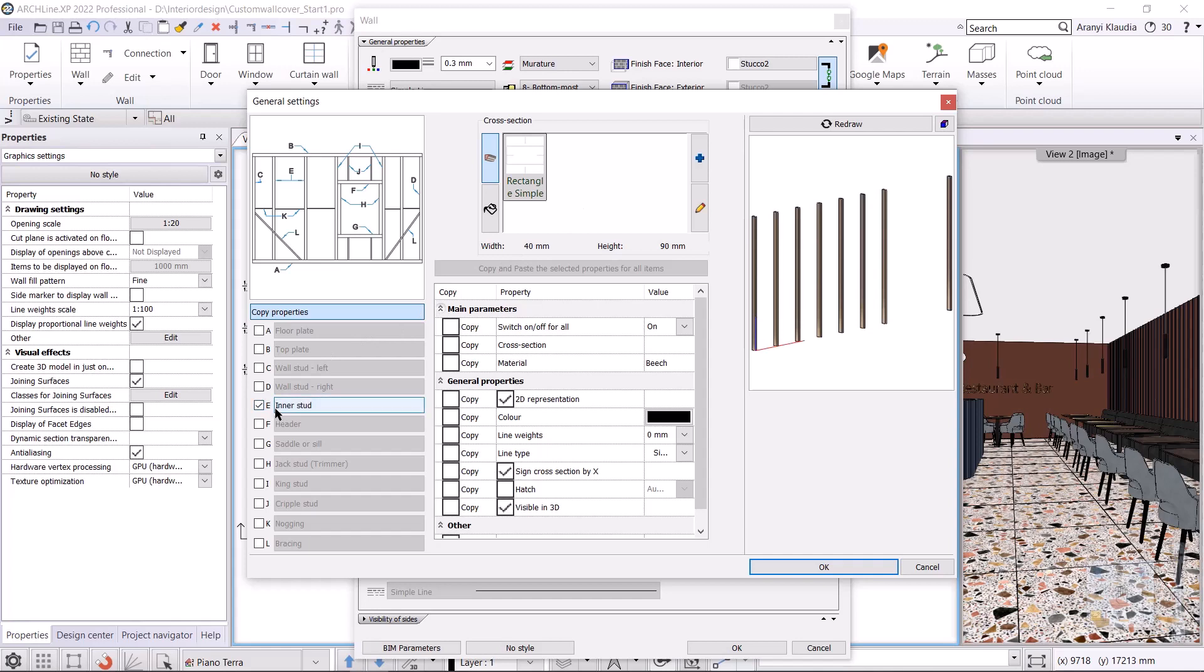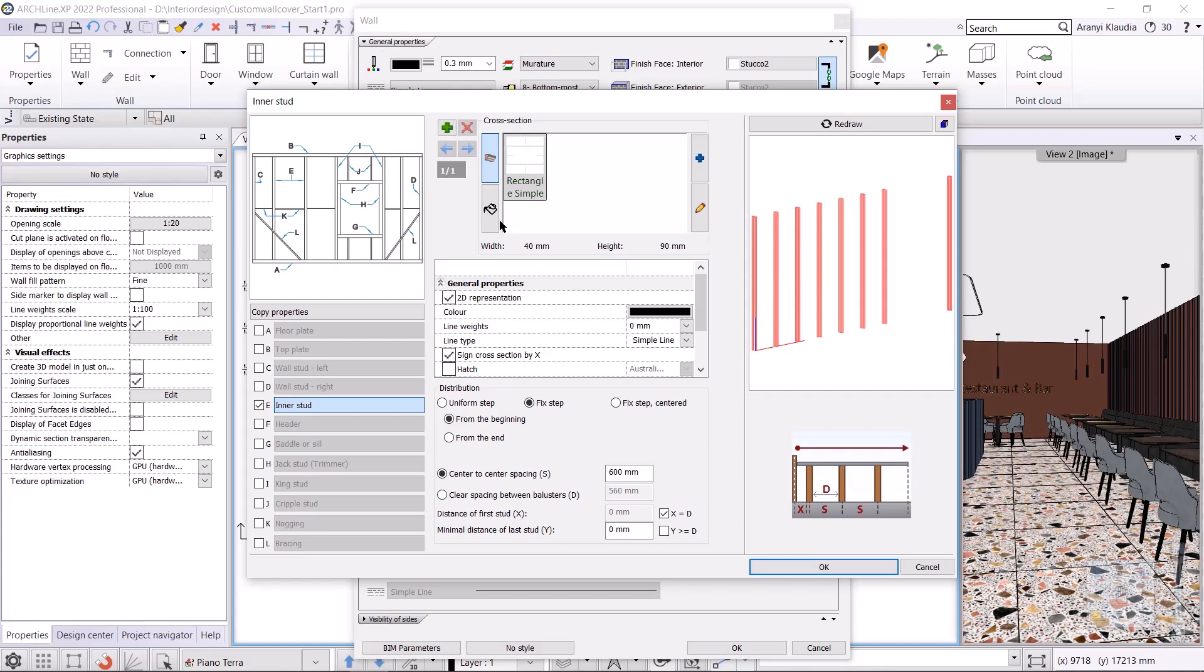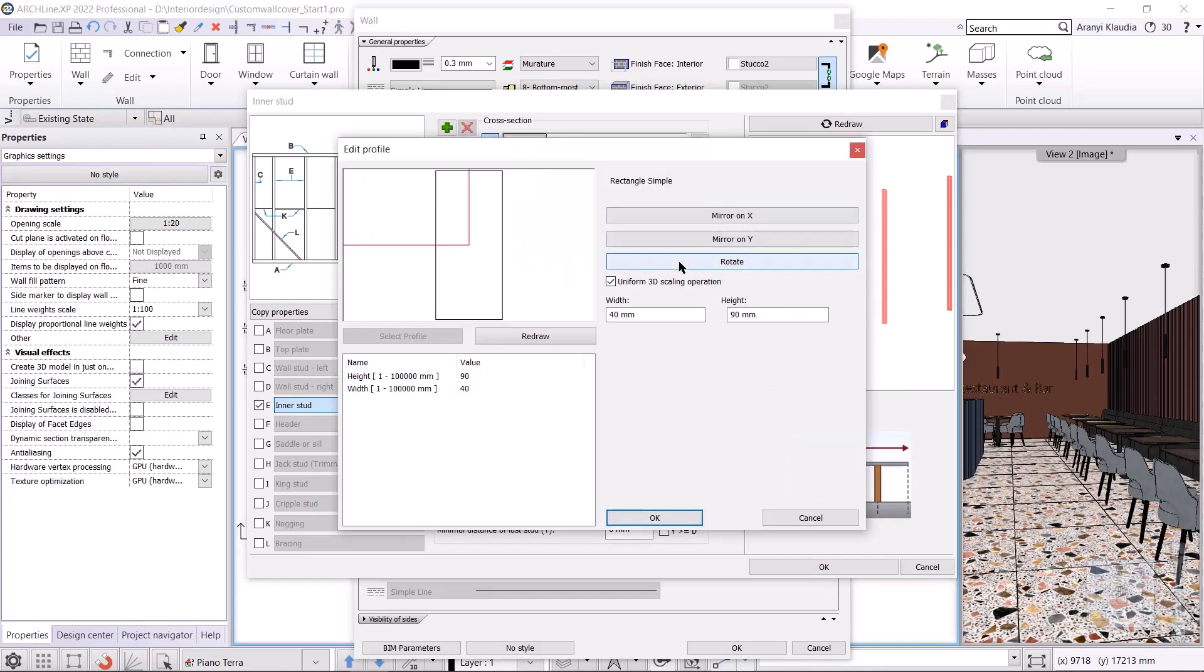I click on the pencil icon to change the cross section of the stud. I turn off the uniform 3D scaling operation, then I rewrite the width and height to 20 millimeters. I hit OK.